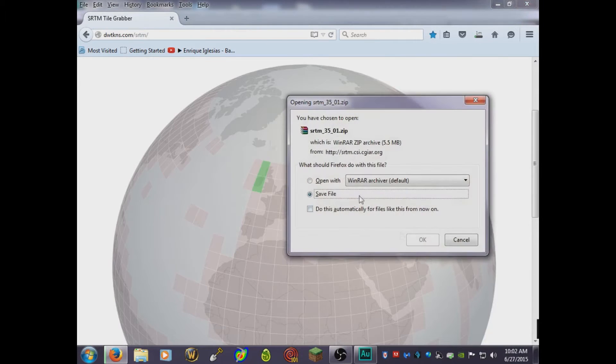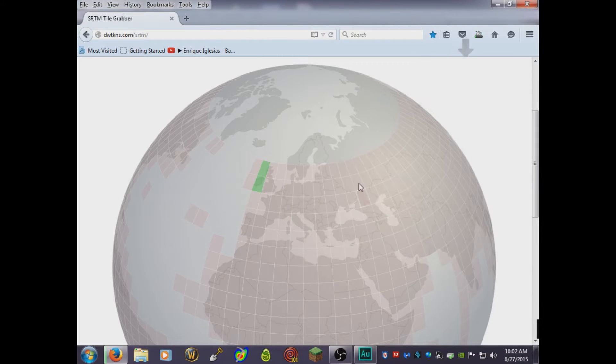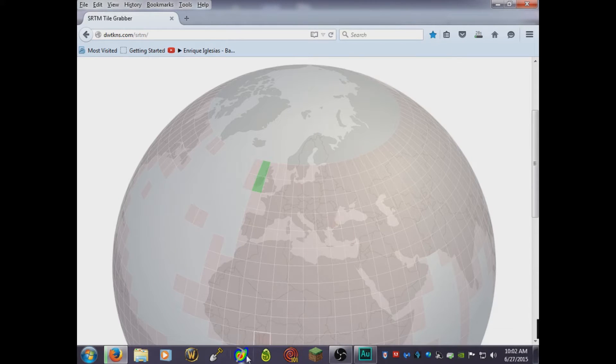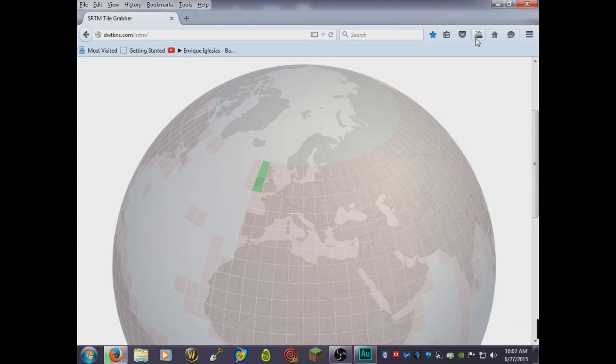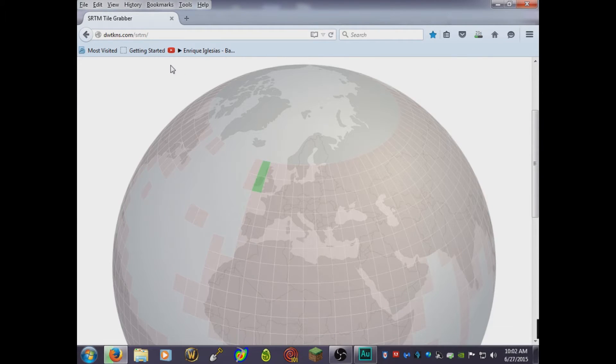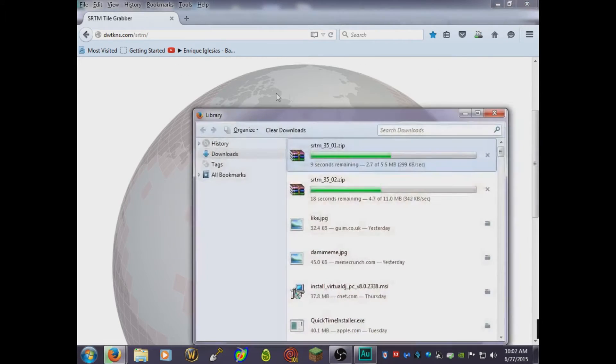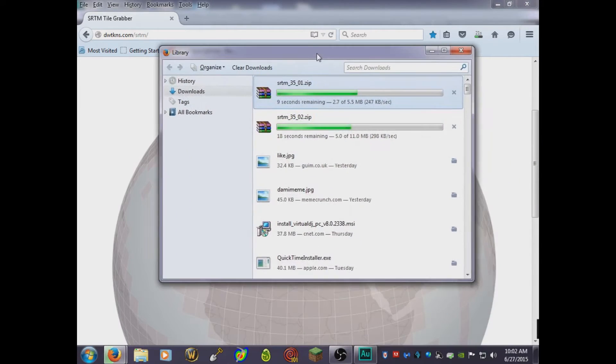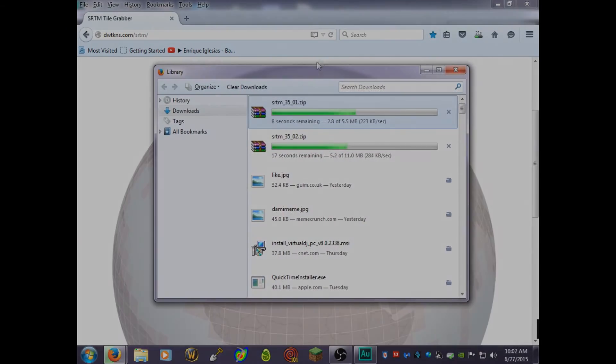Okay, so we got one tile and the other tile here. This is a two-tile map and I'm gonna show you what you're gonna do now. Once it's completely downloaded, I'll show you what you're gonna do. Let's wait for it to download and I'll be back.